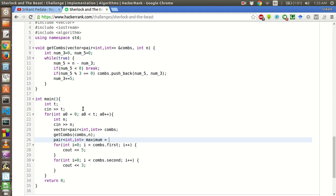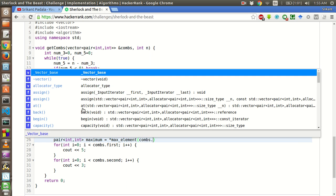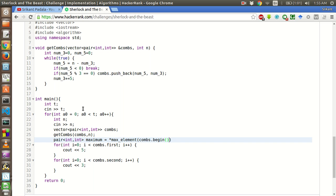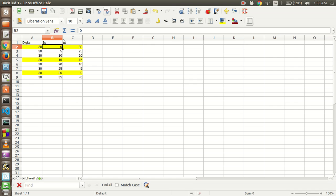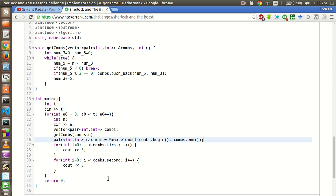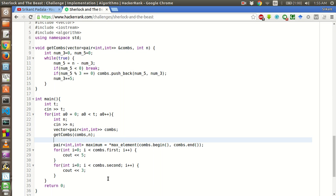Max equal to star max element comms dot begin comma end. This will give us the value that is 30 and 0. Now we have to find this only if there exists some valid combinations.